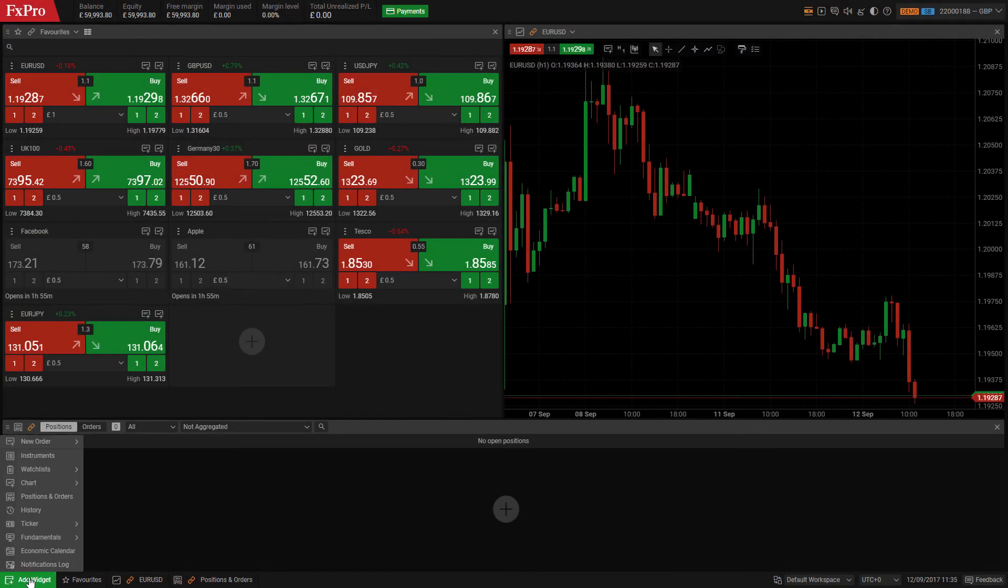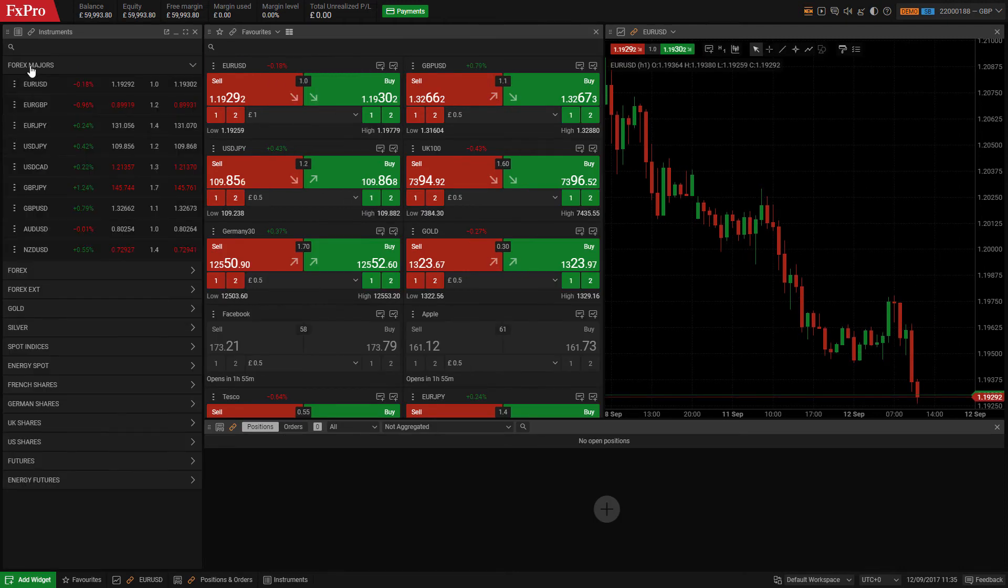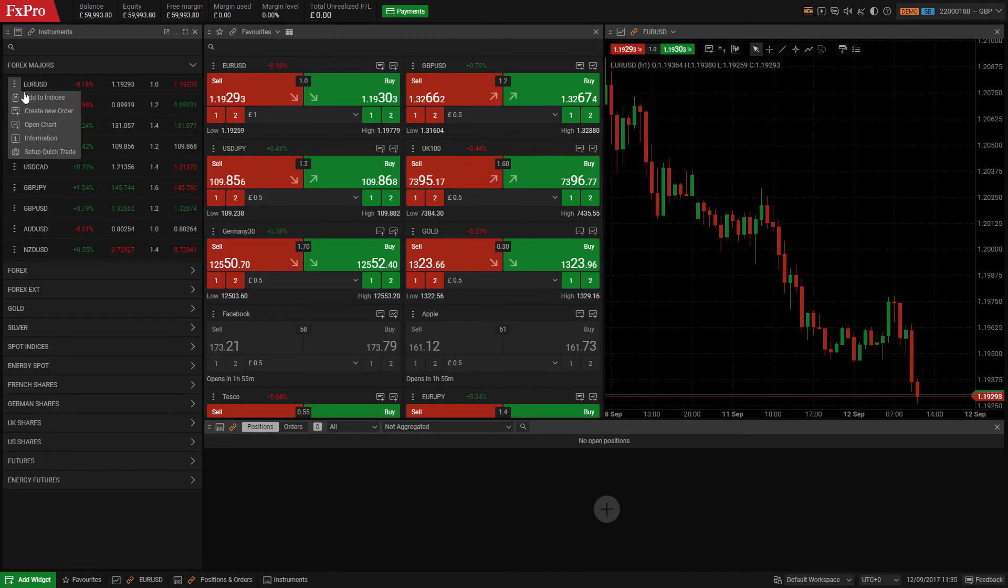If you have the instruments widget open, you can trade from it by finding your preferred symbol, clicking here and selecting create new order for a new order window.